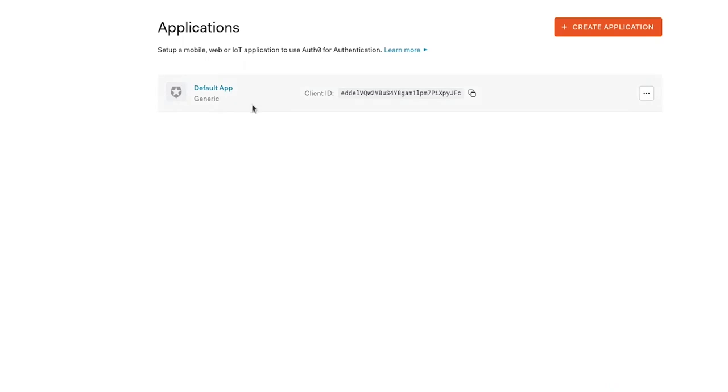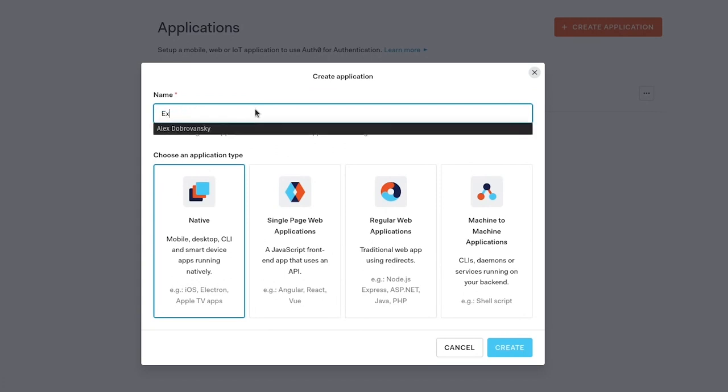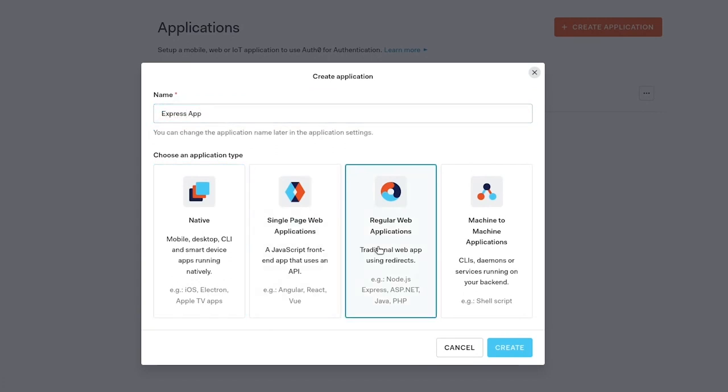I'm going to create a new one from scratch though and I'm going to call this one Express app and because we've got a front end and a back end we've got a server behind the scenes it's a regular web application so we'll go in and create that.